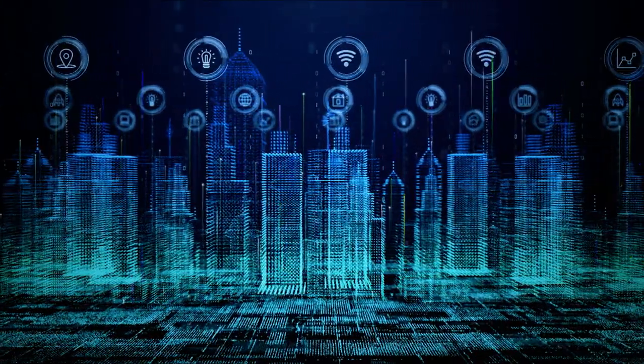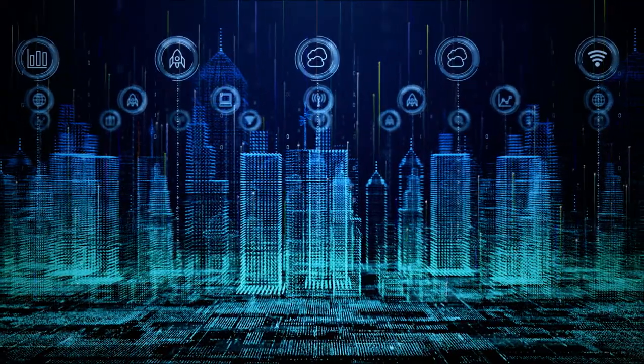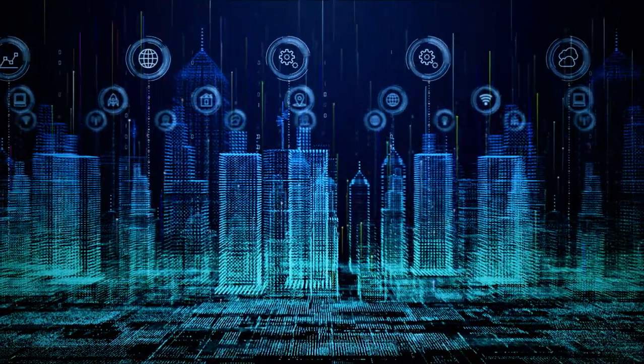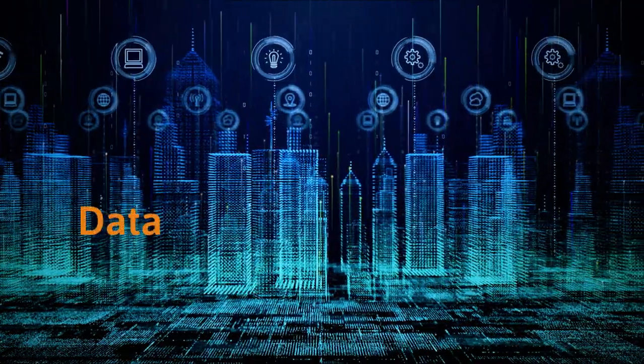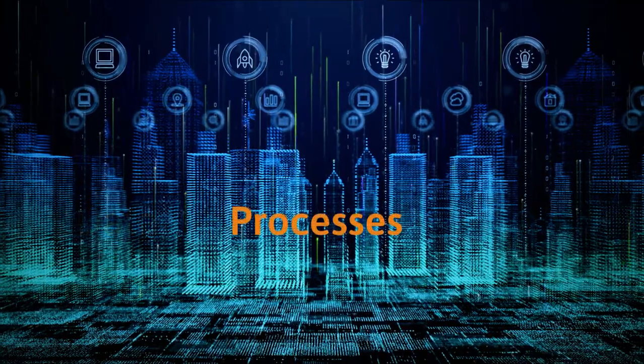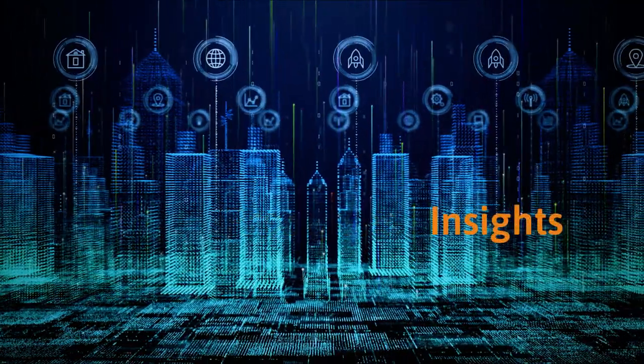The internet of things creates opportunities for every enterprise to become smarter, to collect new types of data, improve business processes and gain new insights.